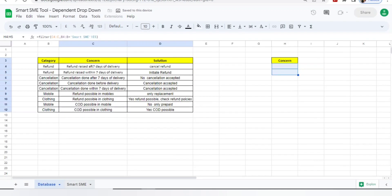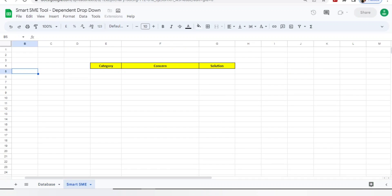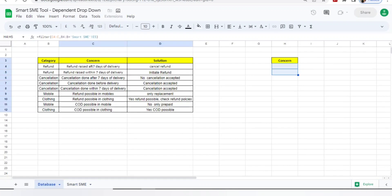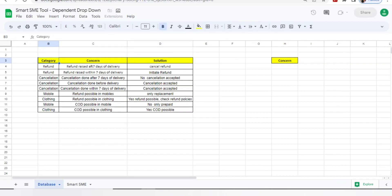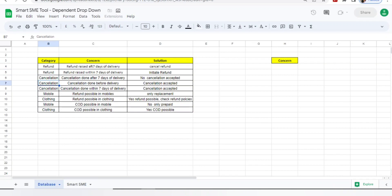I have two tabs - one is database, another is tool. I created a database with three things: category, concern, and solution. I divided my process categories in different ways. For example, while handling calls or chats, I'm getting concerns related to refund, cancellation. I'm working with an e-commerce project where we're dealing with mobiles and clothing.